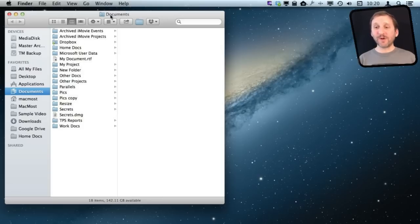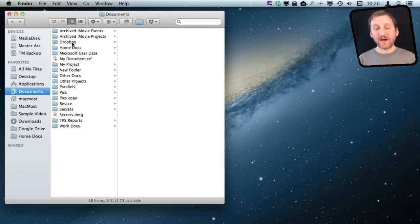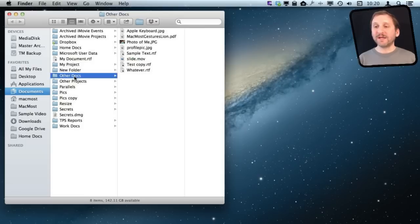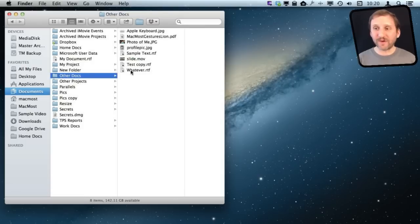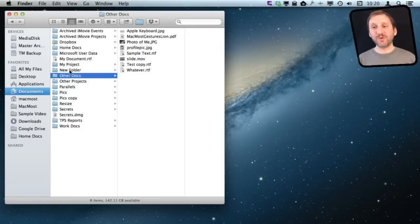For instance, I'm looking at my Documents folder, and without having to leave the list of folders, I can select a folder and see the files inside. If I want to switch between folders, I can do so very easily.